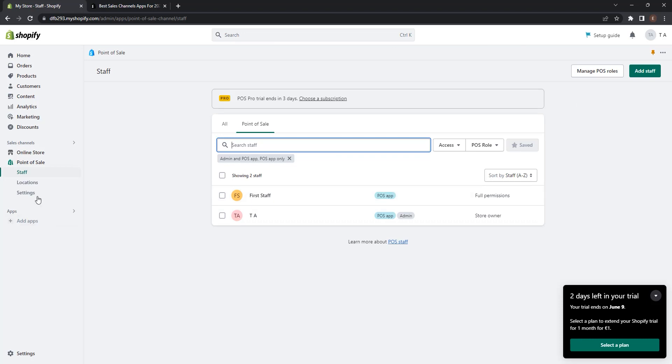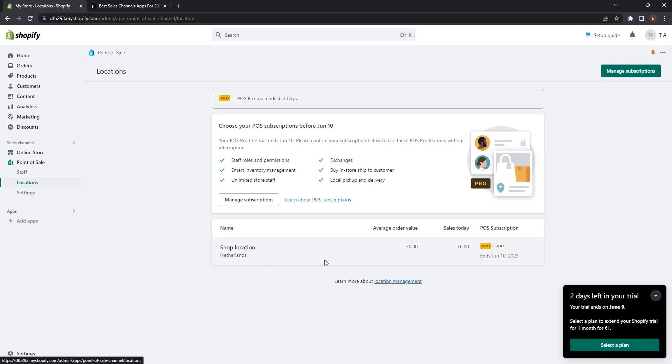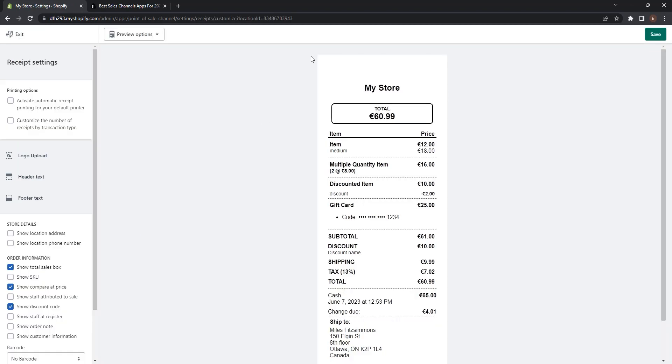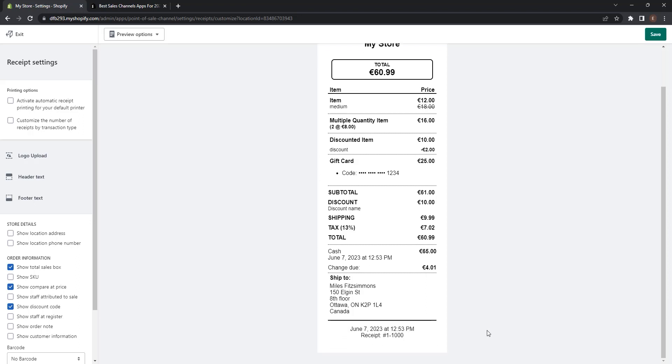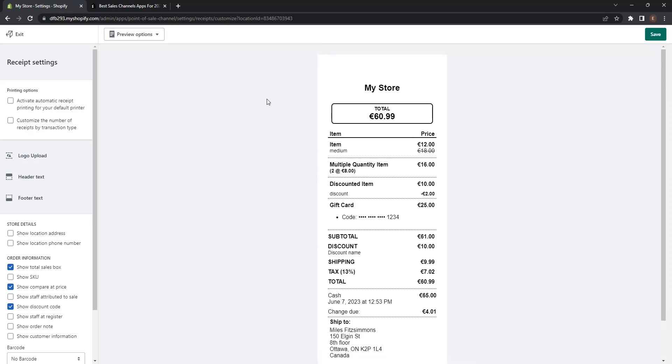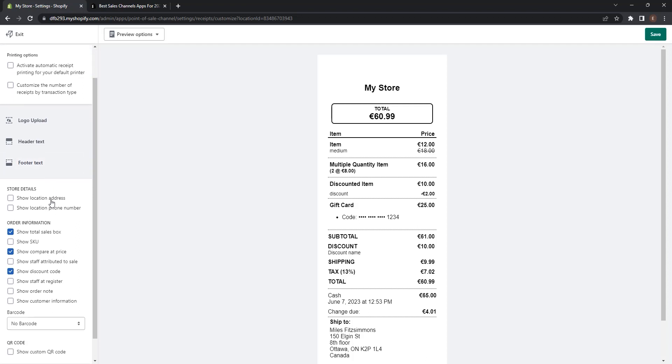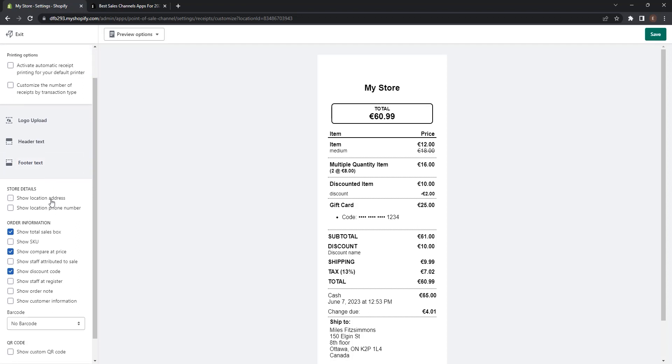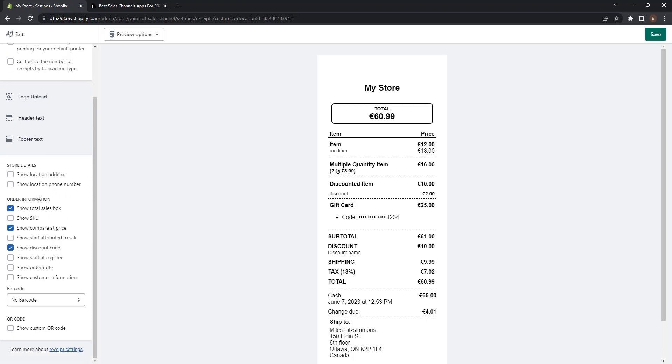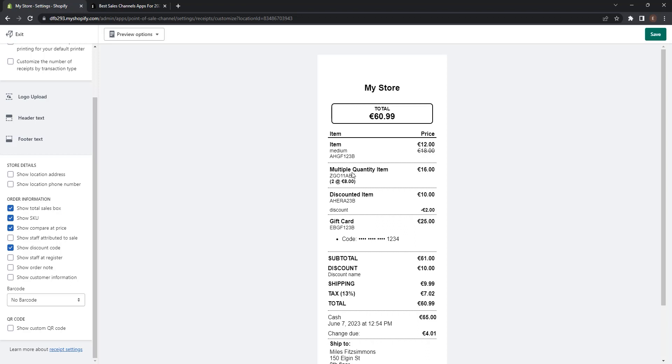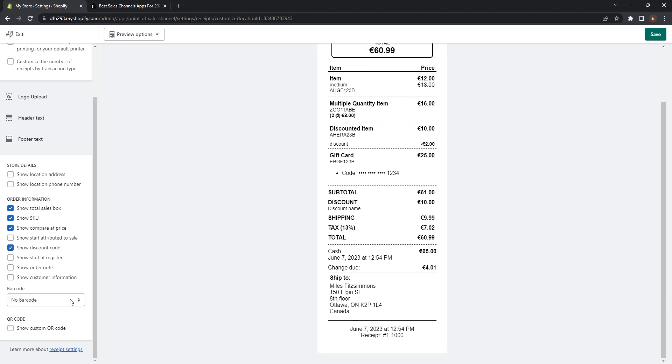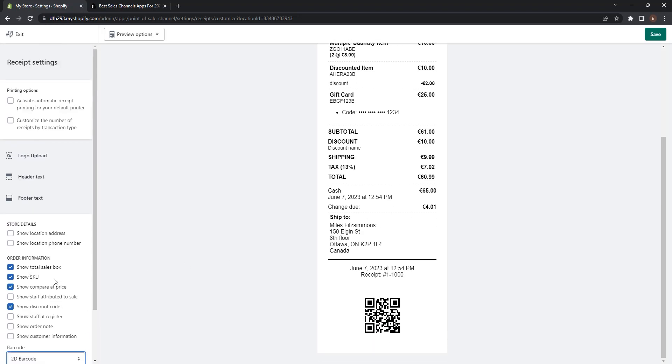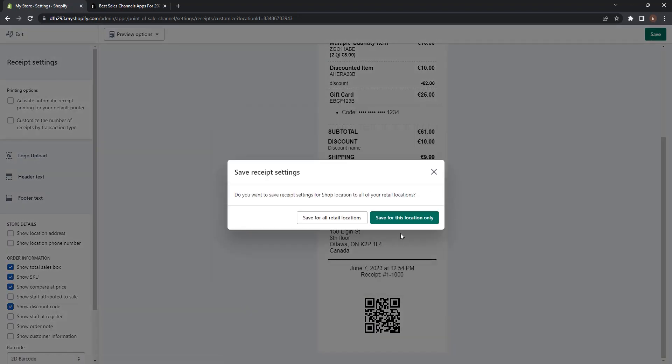Also you can manage the locations of your store, but it requires a subscription. At the settings you can manage the order printed receipts and subscriptions. At the order printed receipts, you can see how a receipt is printed after a successful sale. You can also edit this receipt, for example you can upload your logo, header text, footer text, show location address if you have set it in Shopify settings, show location phone number, and also order information. For example, you can show SKU codes for every product. So if you select this, every product next to it will have the SKU code. You can also choose if you want to show your barcode, for example 1D or 2D barcode.